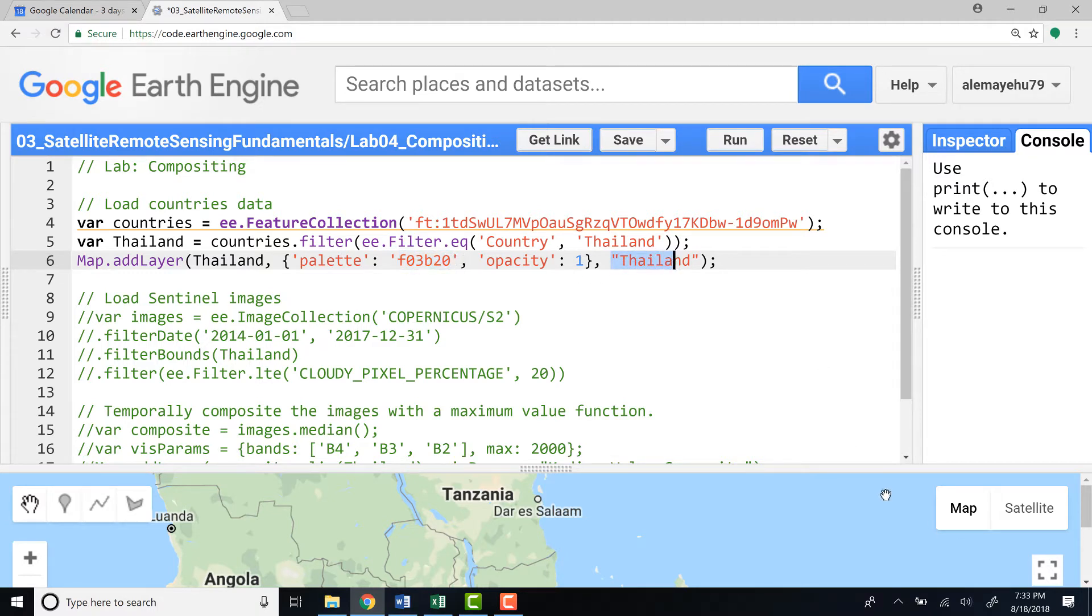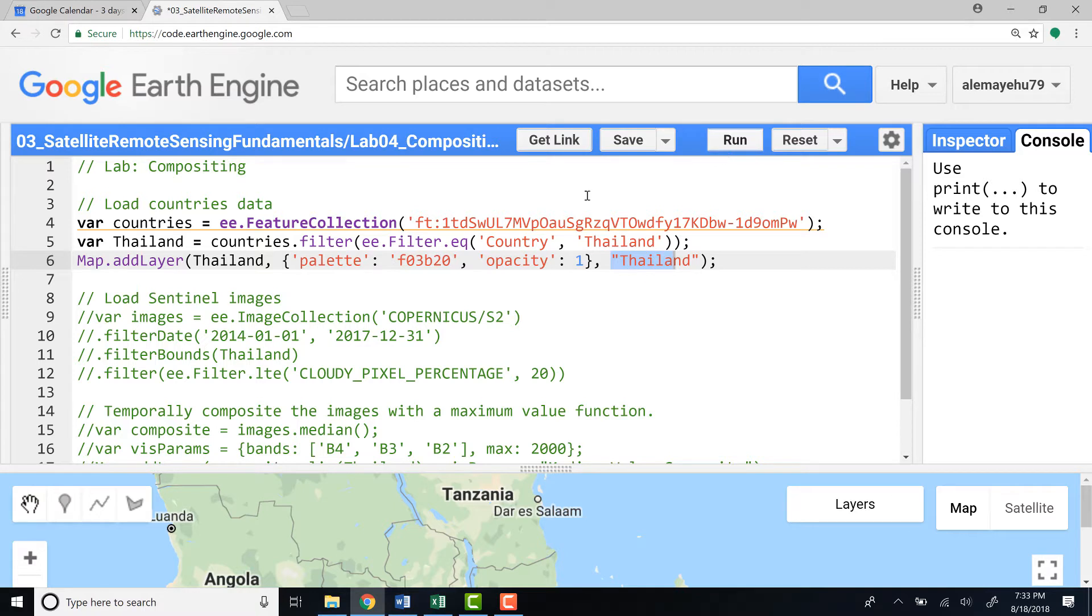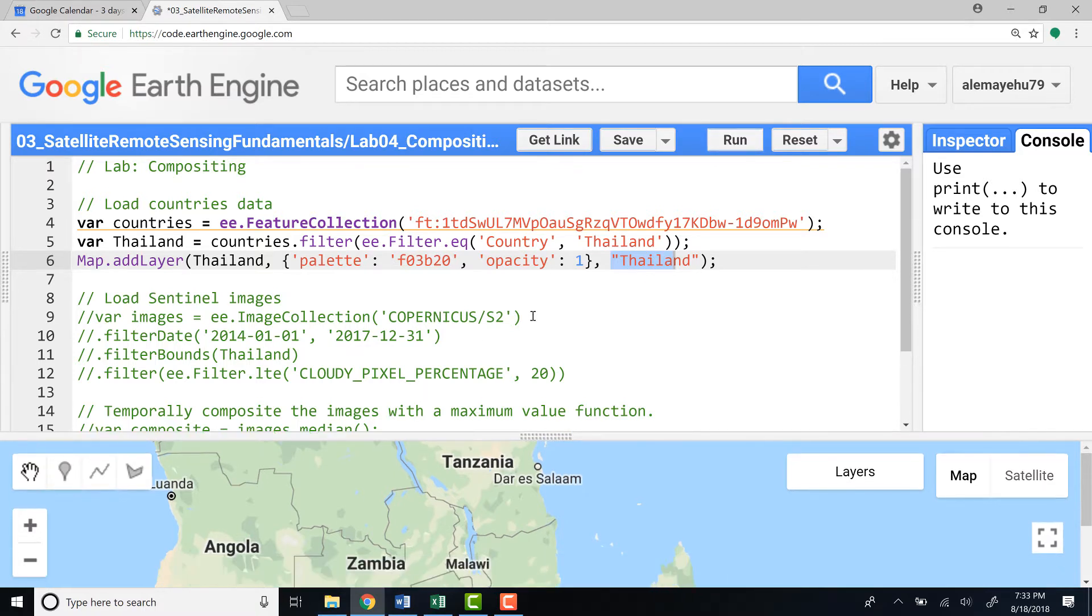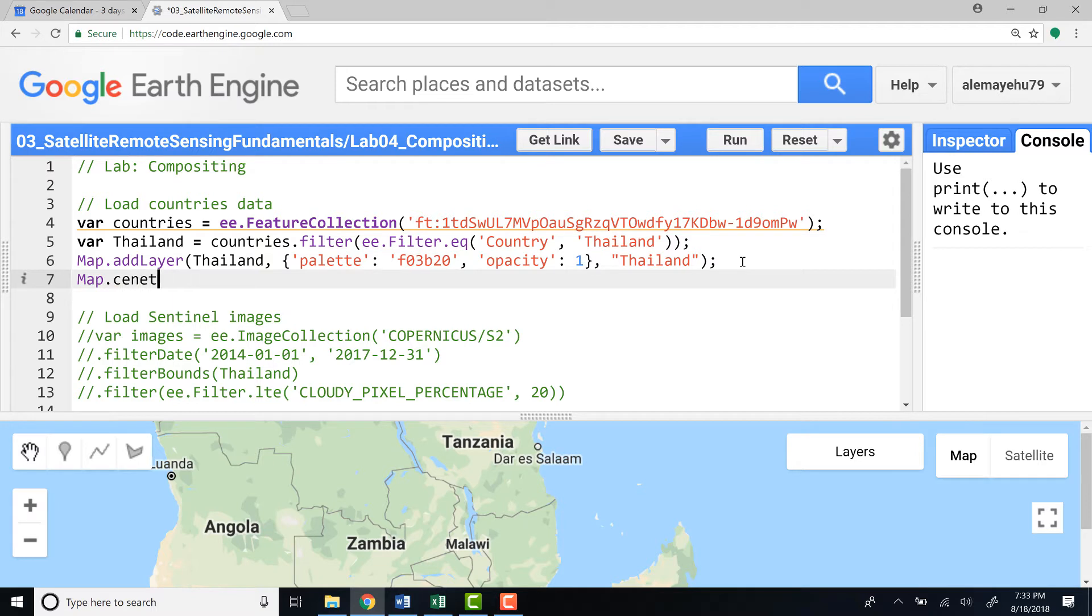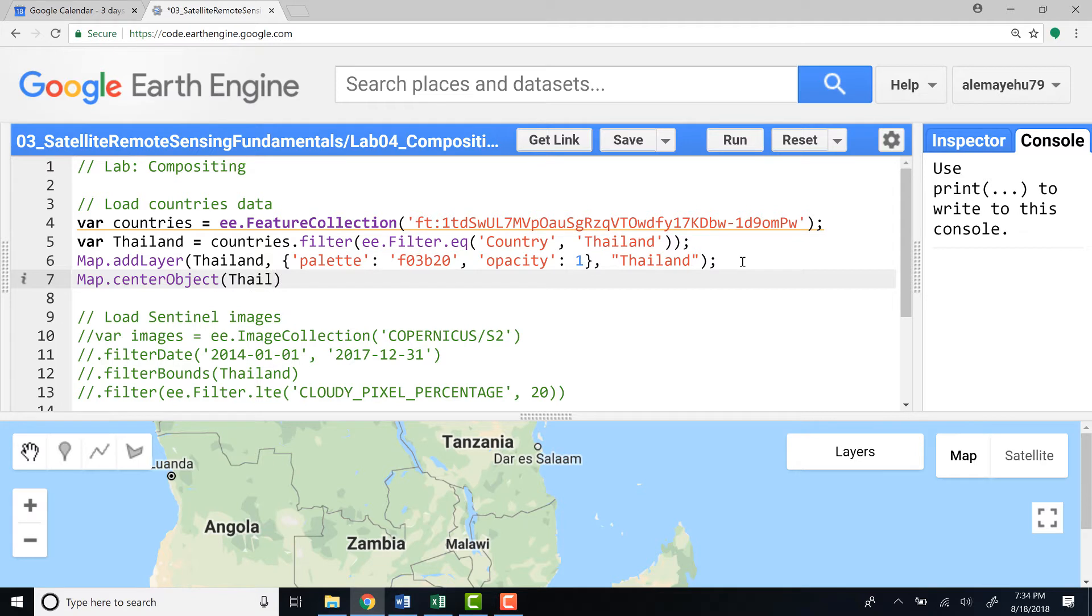Okay, so now it has displayed, but because we have not defined a zoom layer, it's not focusing into our study area. So I'll define map.center object, and I'll call Thailand. That means it will focus to that study area.